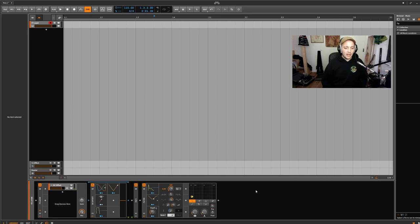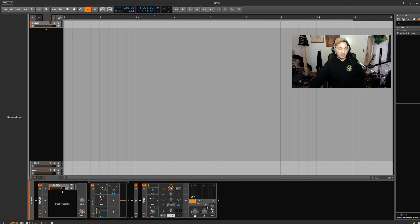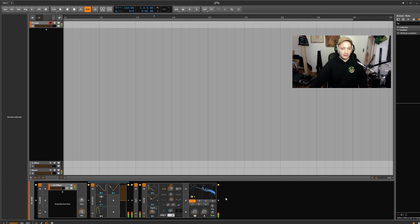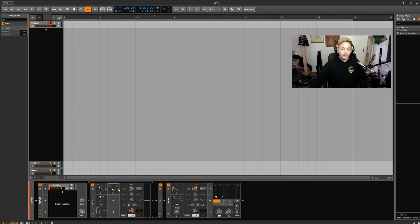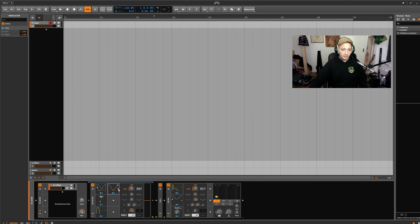Basically that's the patch I've been building in the last half hour, and it sounds like this. I can show you a bit before we start getting into it.